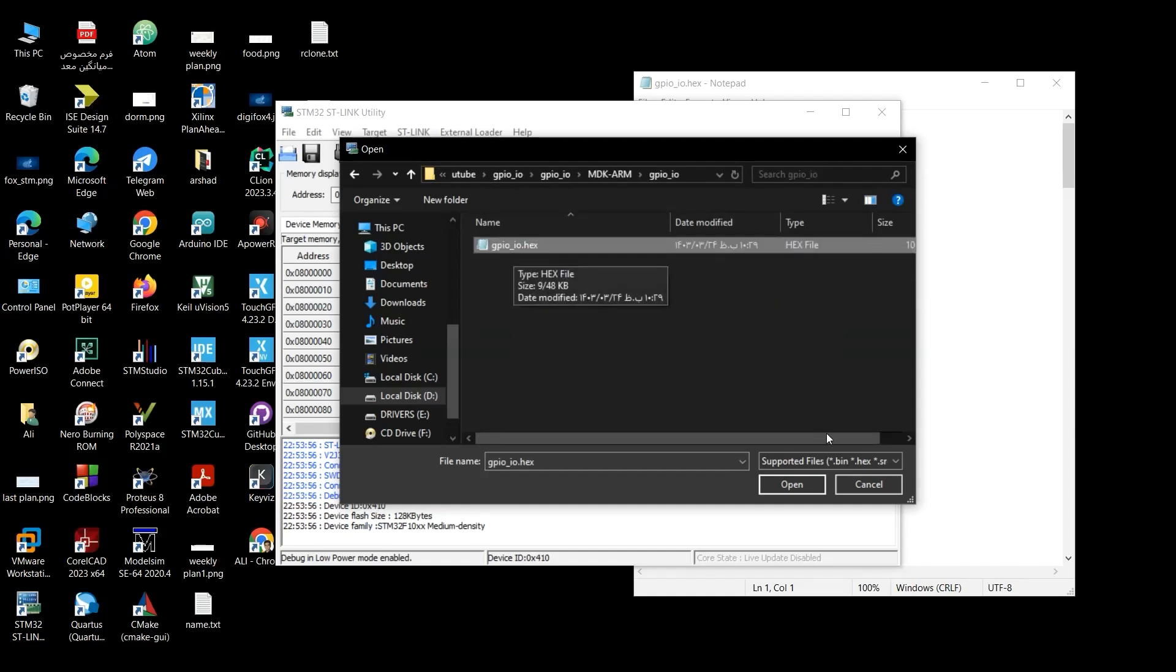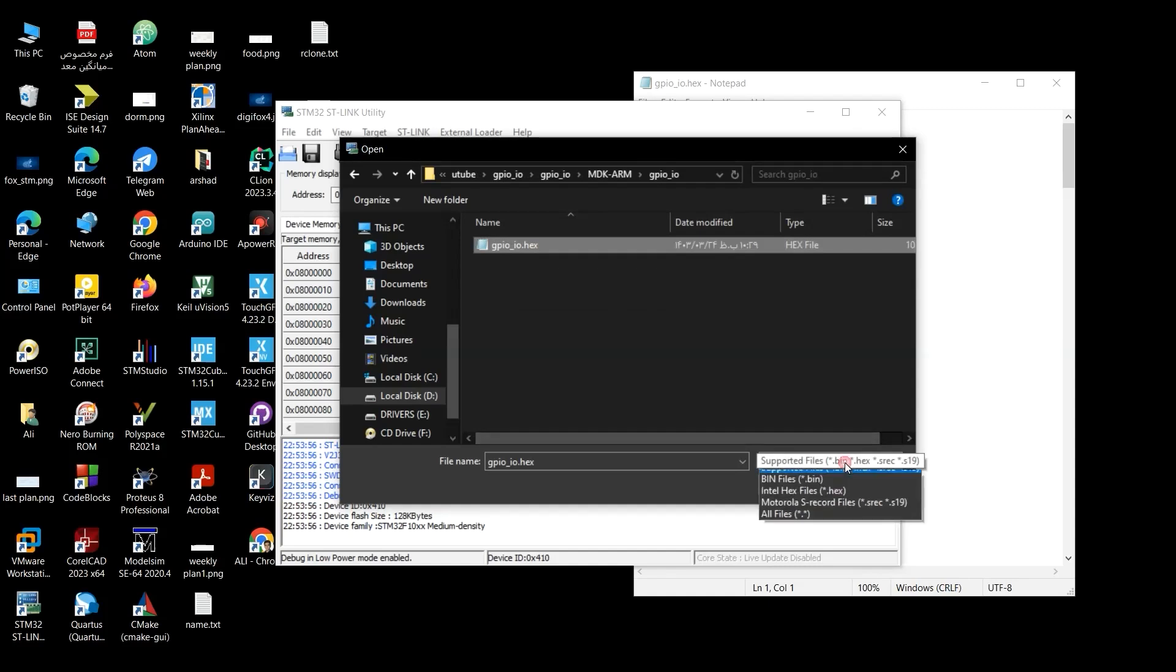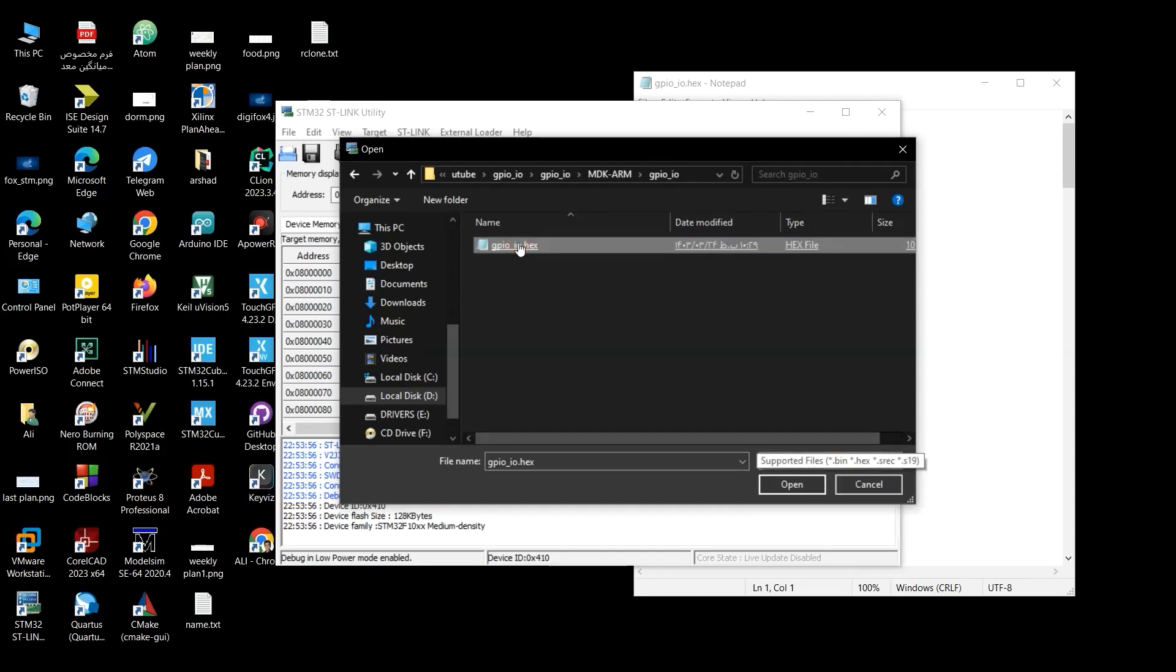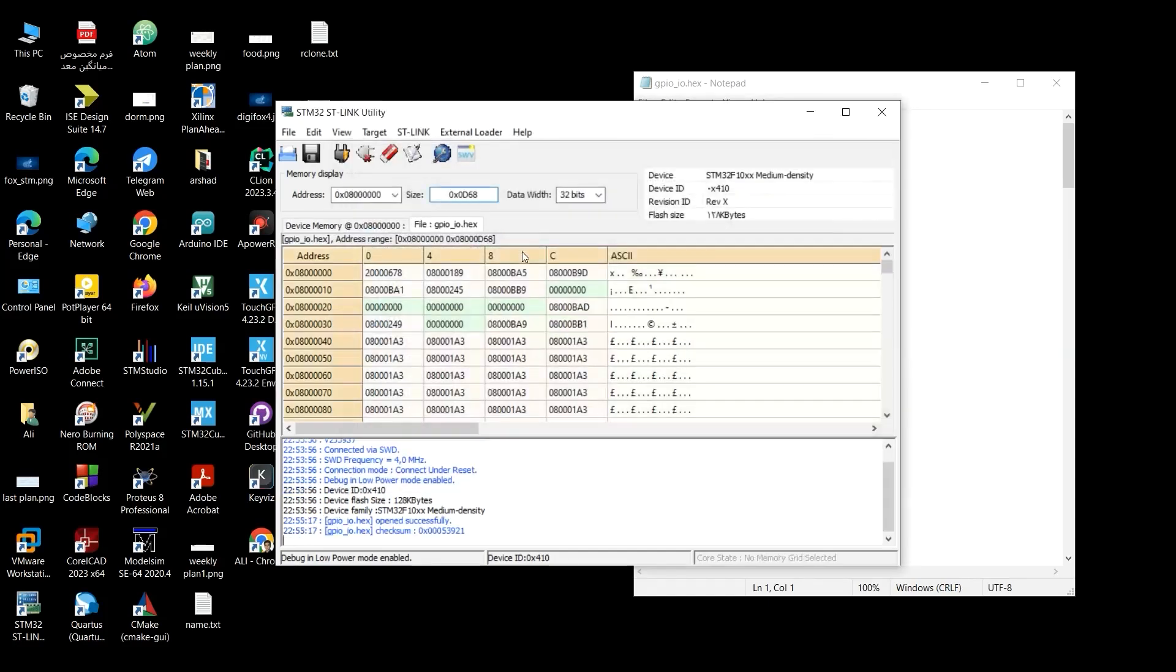And here it just shows the hex file, just because the supported files are just shown here. So I click on it. Yeah, the file is loaded successfully.